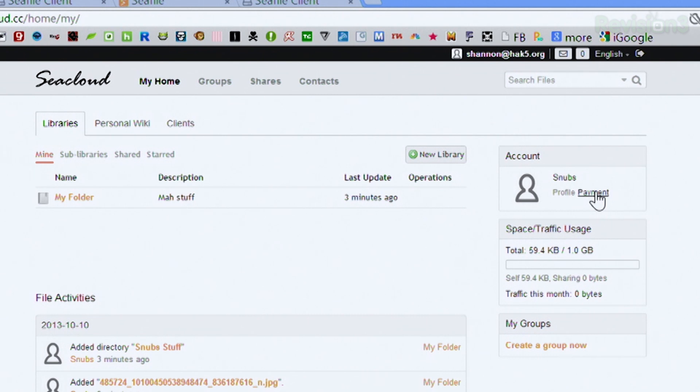You have a couple of other options, like setting up a payment account if you want to add additional storage. You can change your profile name and things of that nature. One thing you cannot change is the password for an encrypted library — once you've created it, that password is set. What you can do, as stated in their FAQ, is create a new library with a new password and copy files over to the new one. If you sync via the desktop client, all of that is done locally and the password can be changed on your local computer since it's also saved locally.